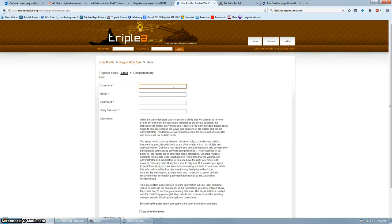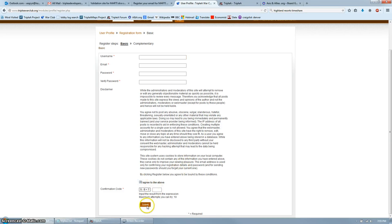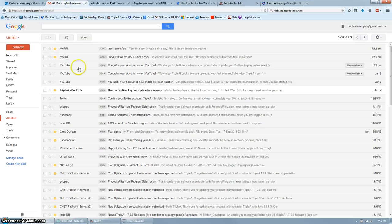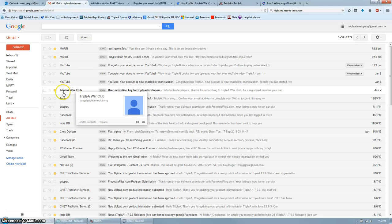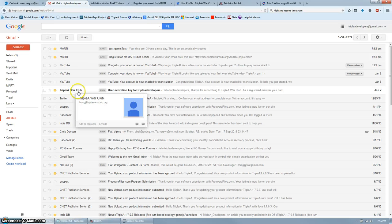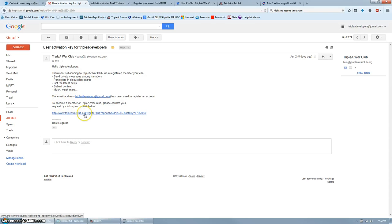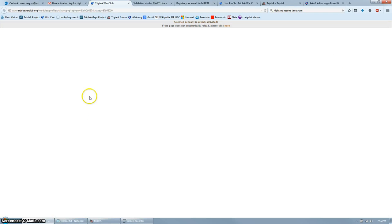Fill in username, email, password, and confirmation code, and then click Submit. From there, you will get an email that looks like this from AAAwarclub with an activation key. Click on that, and then to become a member, you need to confirm by clicking here. This will finish the whole process.